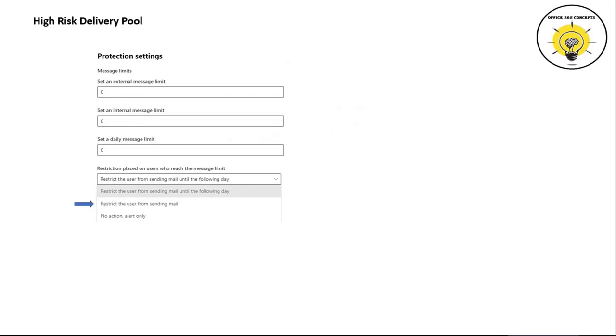With the help of these settings, we can control the outbound email flow from an organization. Moreover, we can restrict the user accounts who are exceeding these limits — either we can restrict the user from sending emails for the next 24 hours, or we can restrict the user from sending emails and that user account will be added under restricted user accounts in the Security and Compliance Center. We can even turn on notification settings within an outbound spam filtering policy. We can send a copy of outbound emails to an email address which exceeded the limit set by an administrator, or we can send a notification email in case a user account is restricted due to sending outbound spam emails.